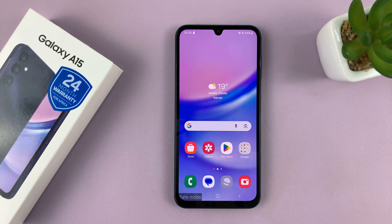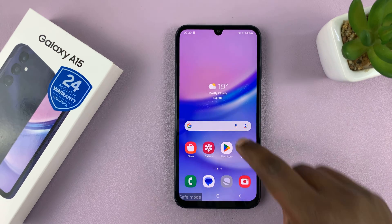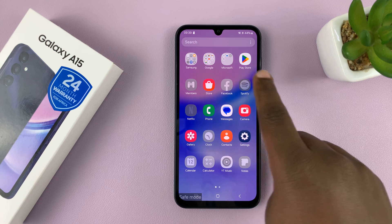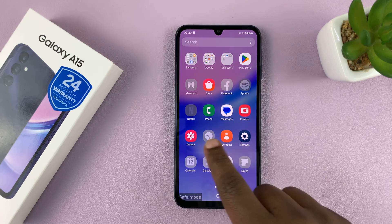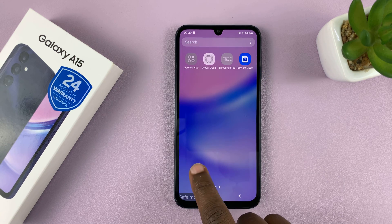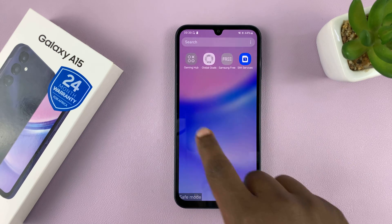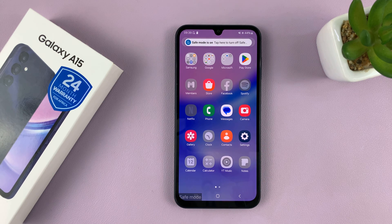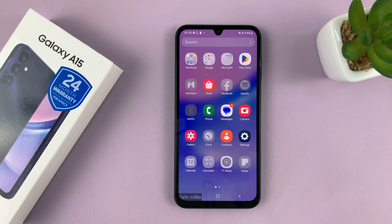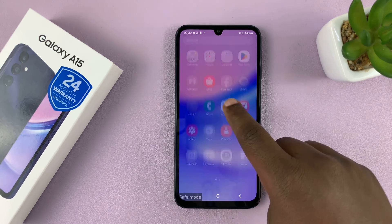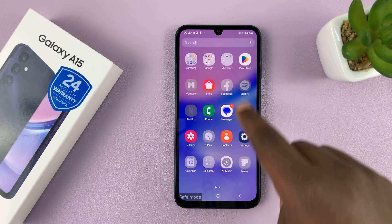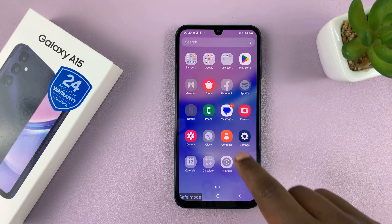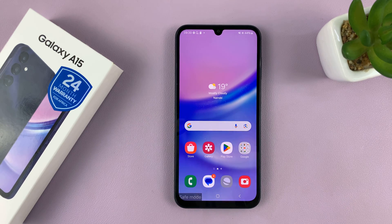So you can swipe up, and we are now in safe mode. All these apps have been disabled — only the essential apps are usable. And that's what safe mode is. It's normally used to diagnose a certain problem with your phone, or to try and troubleshoot and find the fault with a phone. So all these apps are not usable in safe mode.